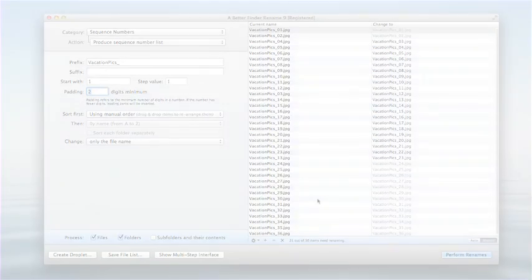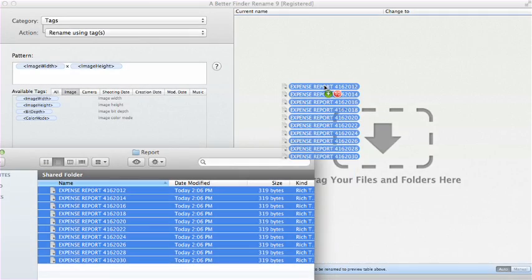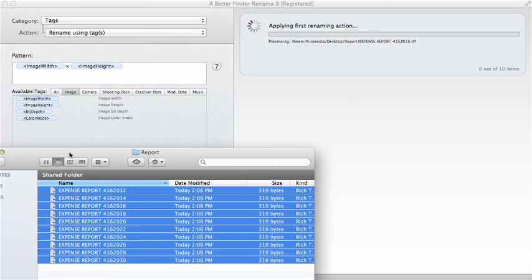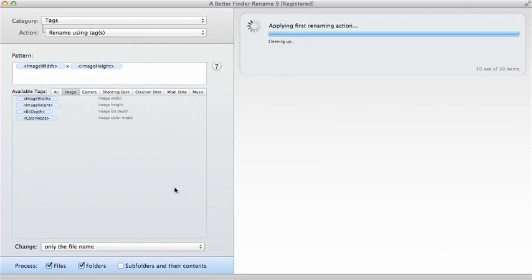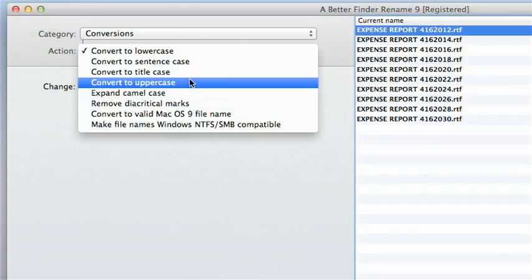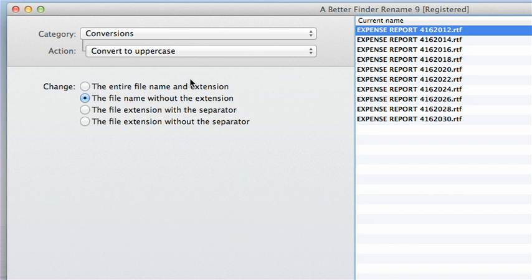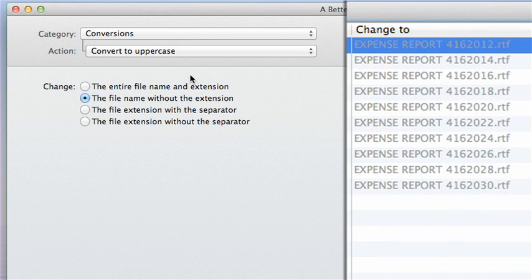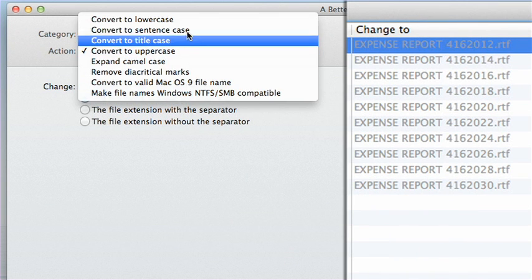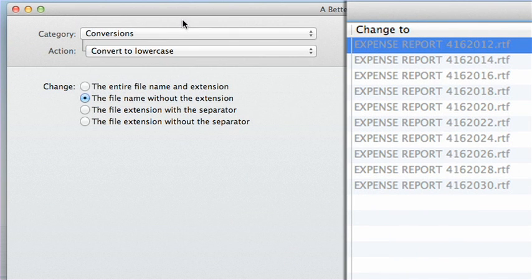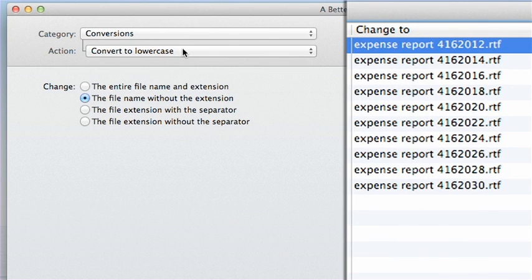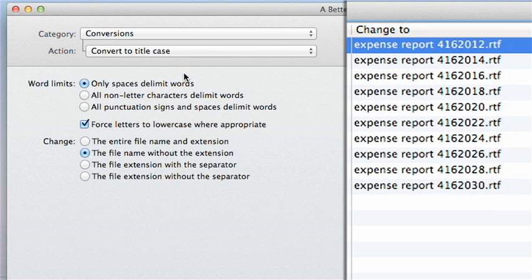A Better Finder Rename is a simple yet powerful application. It can rename files in so many useful ways. You can convert text to uppercase, lowercase, titlecase.